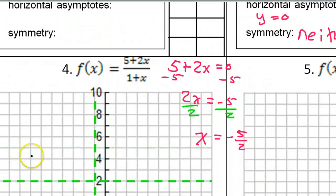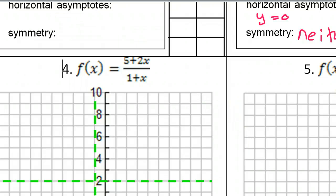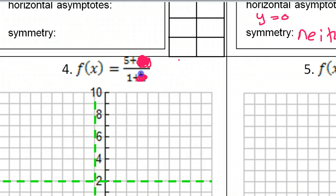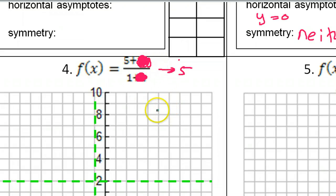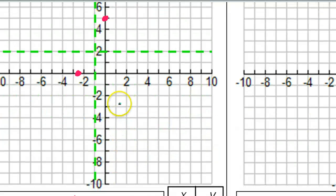Now the y-intercept: the y-intercept is what you get if you let x equal zero, so I'm just going to plug in zero for x. If I put in zero for x, that's going to wipe out the x terms. So I just have five over one, which is just five. That is going to be my y-intercept — it's going to be at five on the y-axis, in other words, zero comma five.